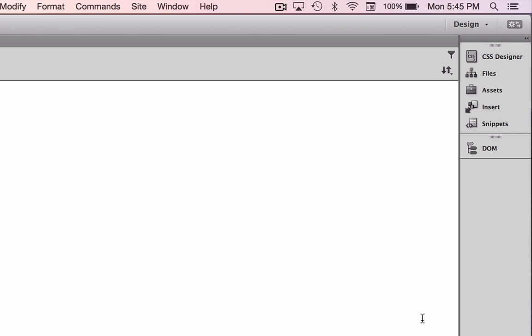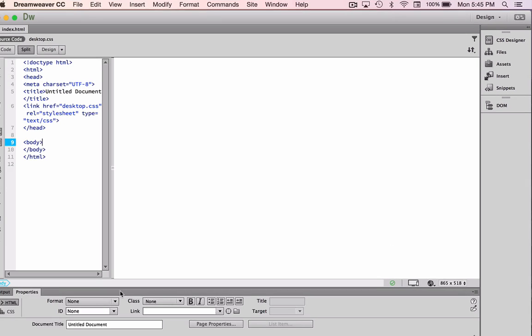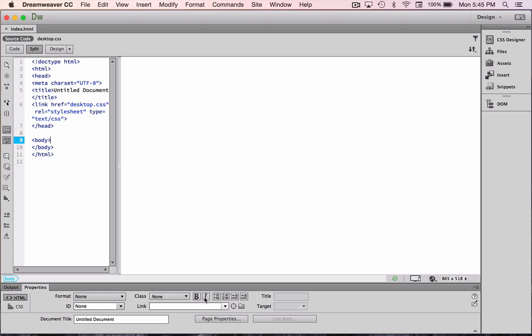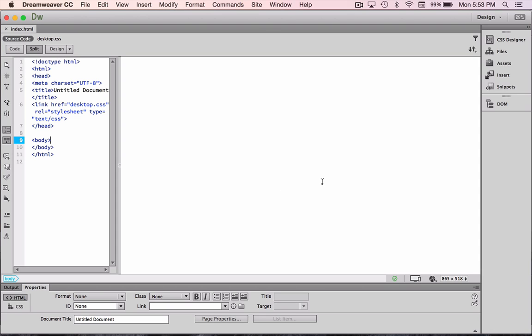And then finally, in the bottom area here, you'll see your property inspector, which will allow us to manage both some basic HTML and CSS for objects that are selected in the screen. So that's a basic overview of the Dreamweaver interface.